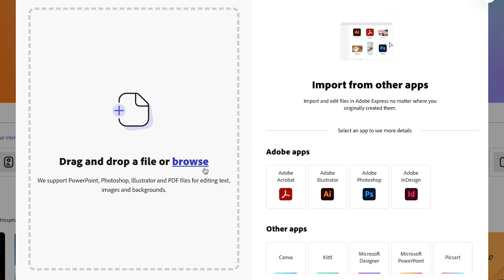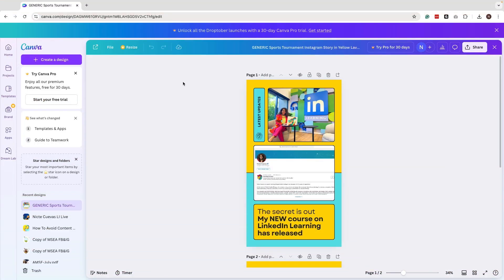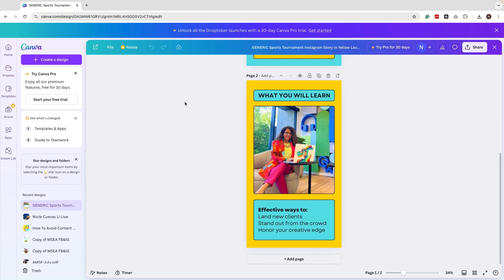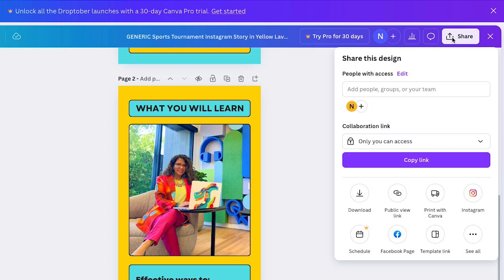Now let's talk about how you can transfer your content over — meaning take your content that you designed in Canva into Adobe Express. I have a couple of templates on Canva that I want to bring into Adobe Express. It's fairly easy. All you need to do is download a PDF version of your content and then import it into Adobe Express.